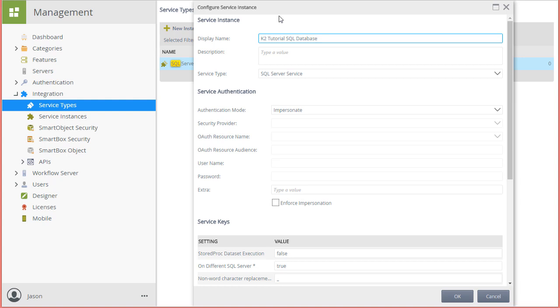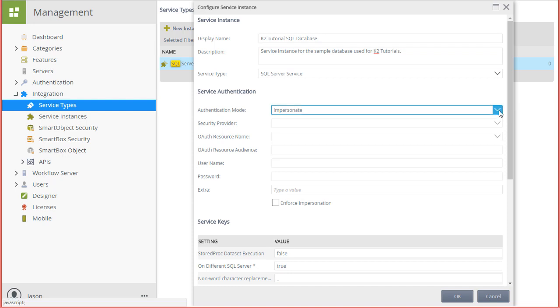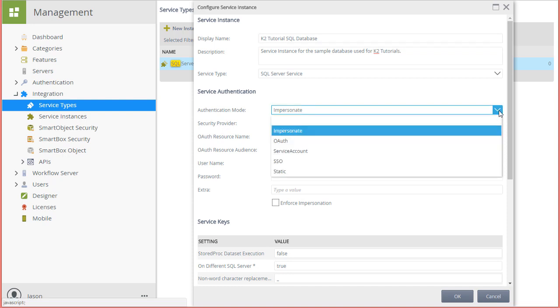Next, I'll enter in a description. We then have various authentication modes available for connection to our SQL databases. Those include using the K2 server's service account directly. You could also use impersonation, single sign-on, or set it to be static where you provide a SQL username and password. And finally, you could set up OAuth.